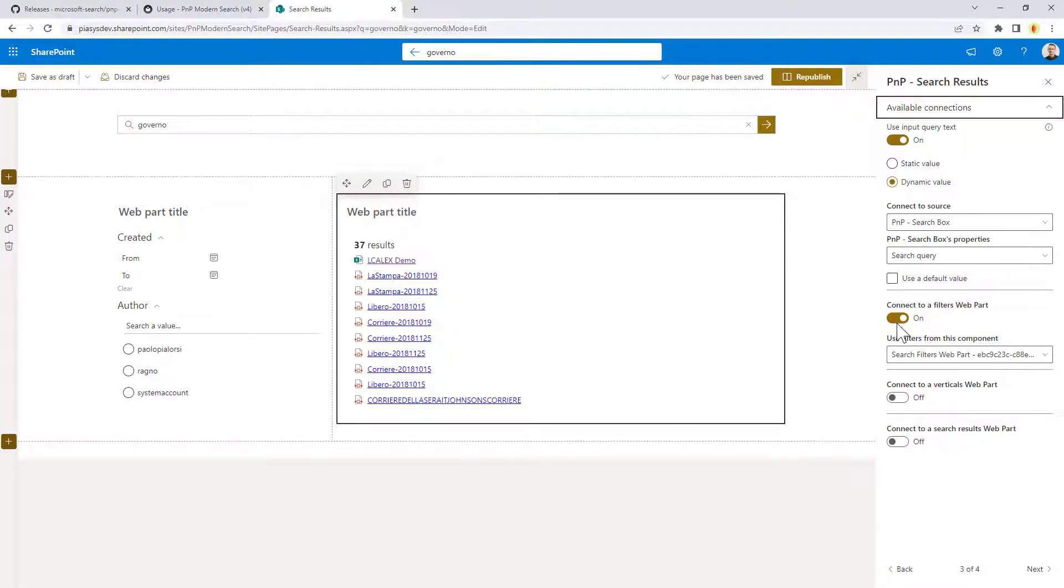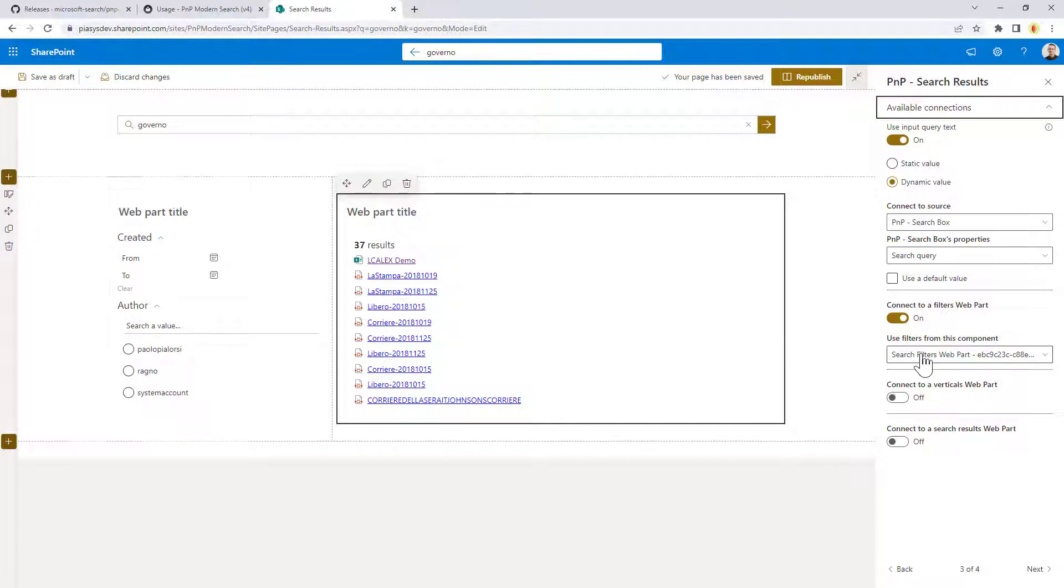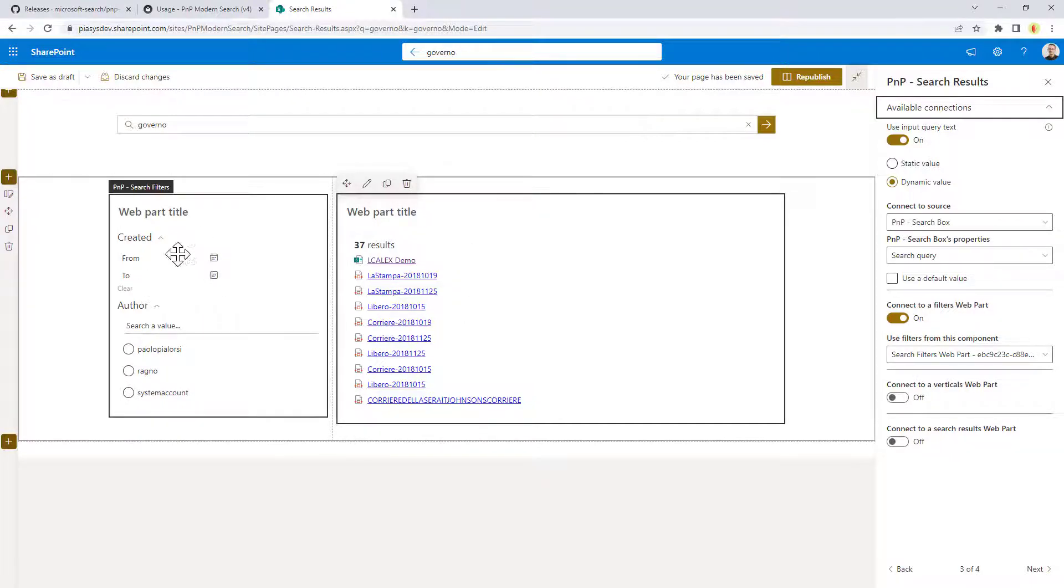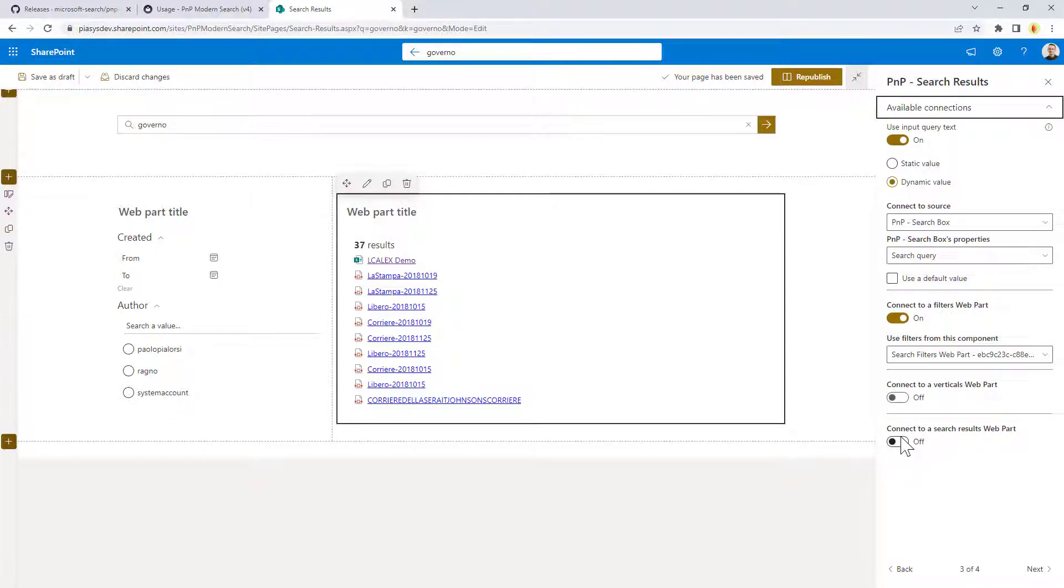You can also connect to a filters web part, your search results web part, like I'm doing right here, so here I have connected my search results with these search filters. You can eventually provide also a verticals web part if you want, and you can also create a kind of a master detail list of results, where you can connect a search results web part to another search results web part.